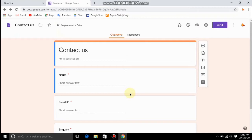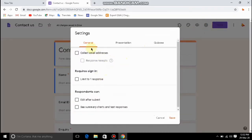Friends, I have already created a Google Form. On the right side, I have already opened the settings. I have already created the first general settings.